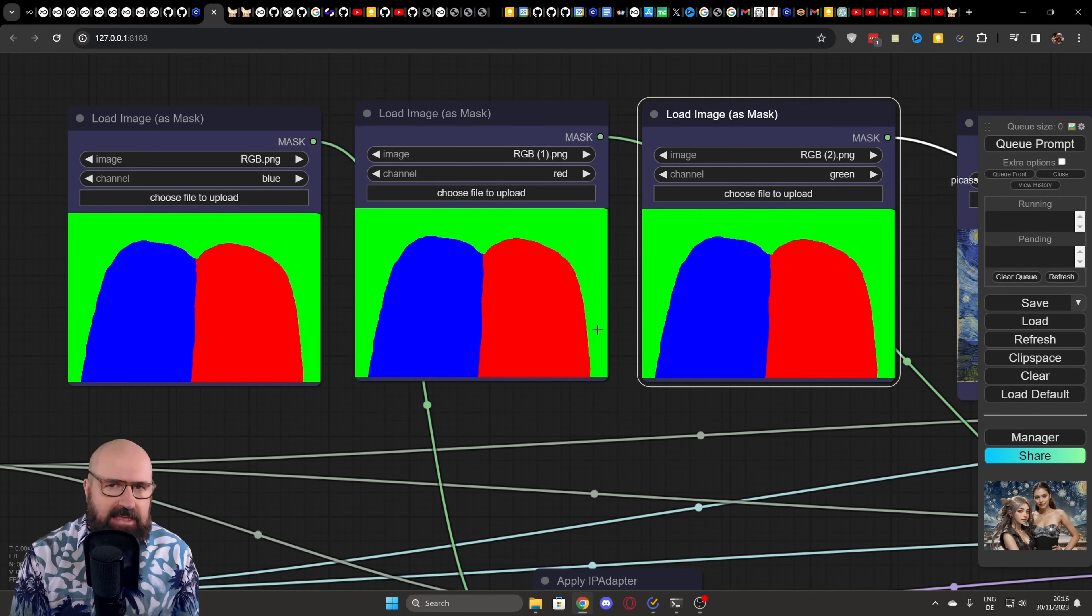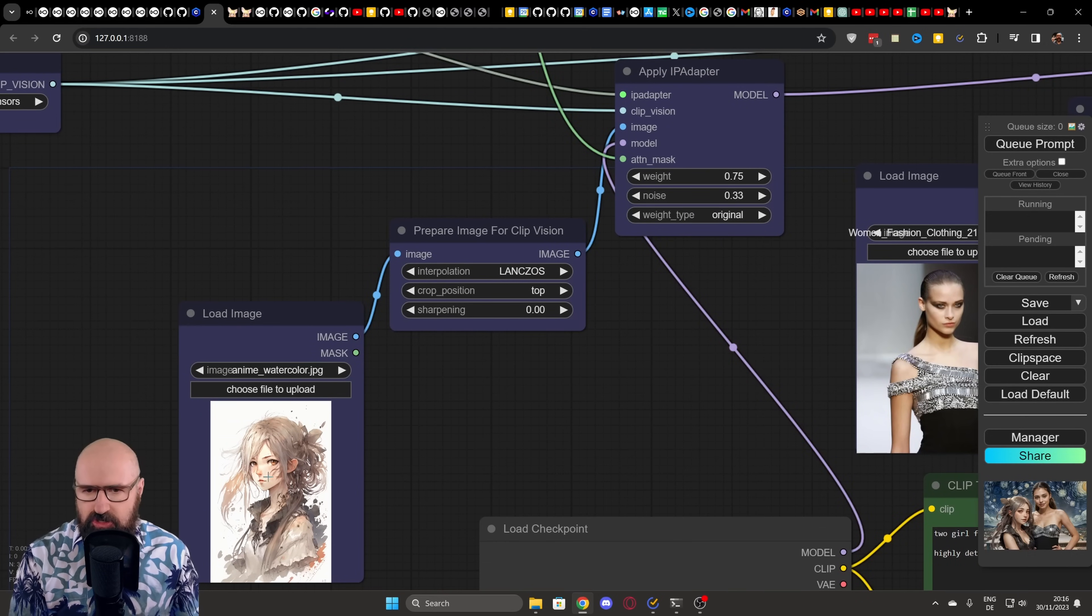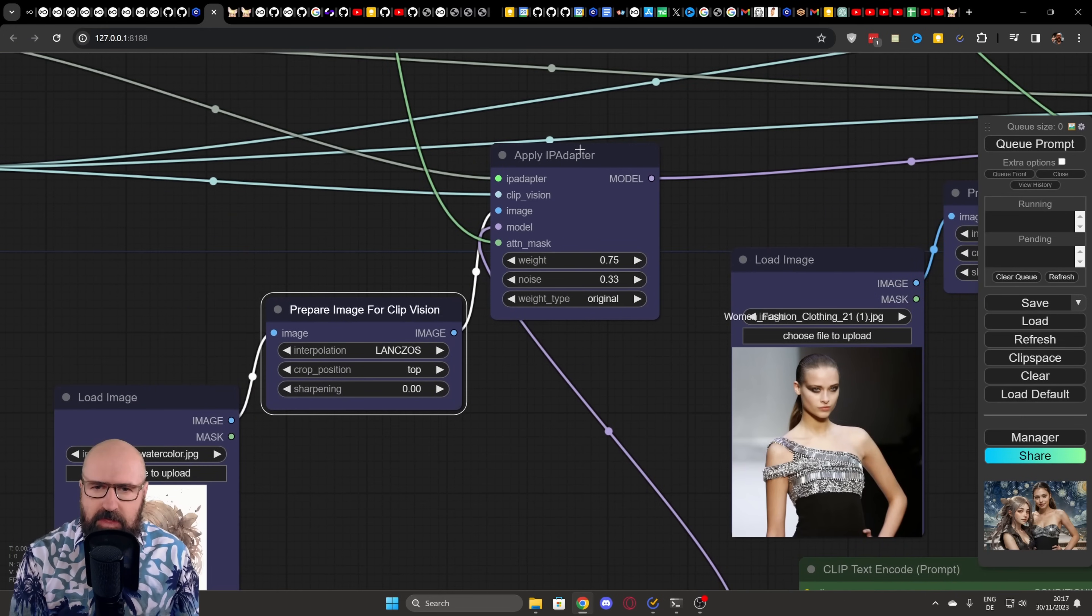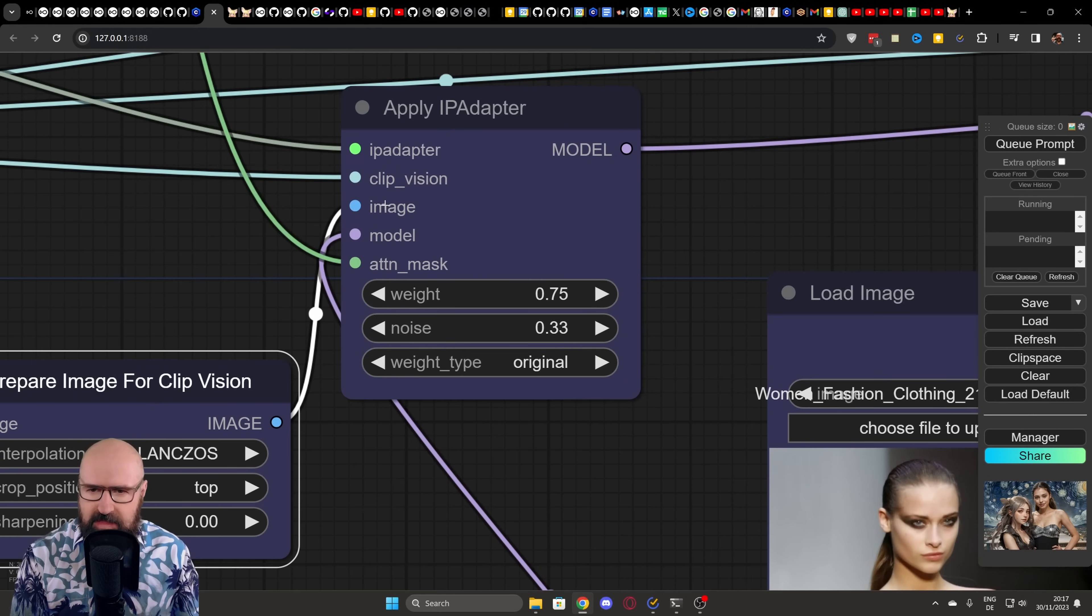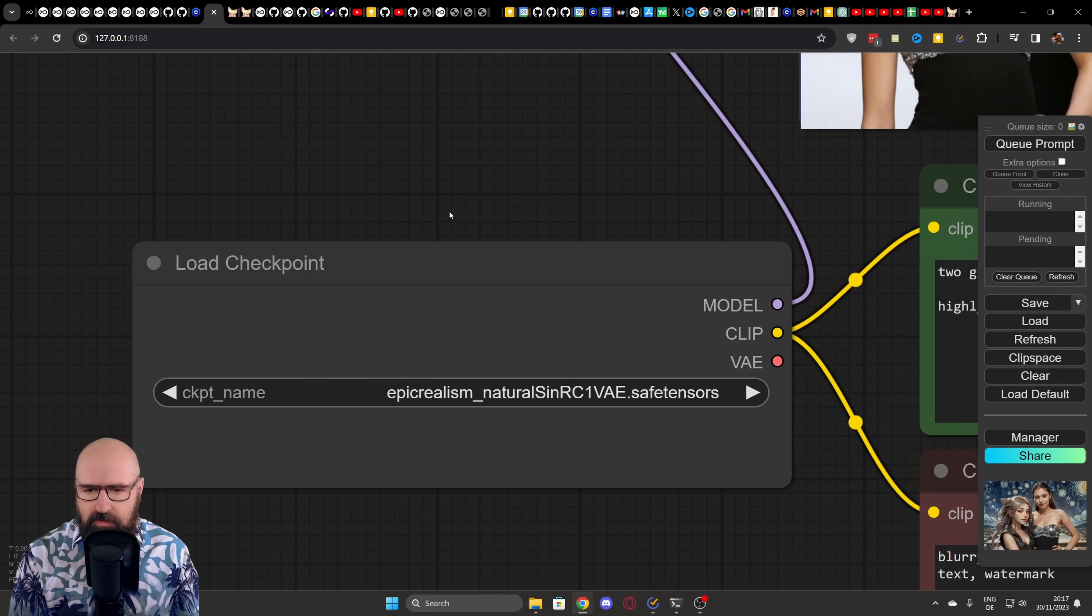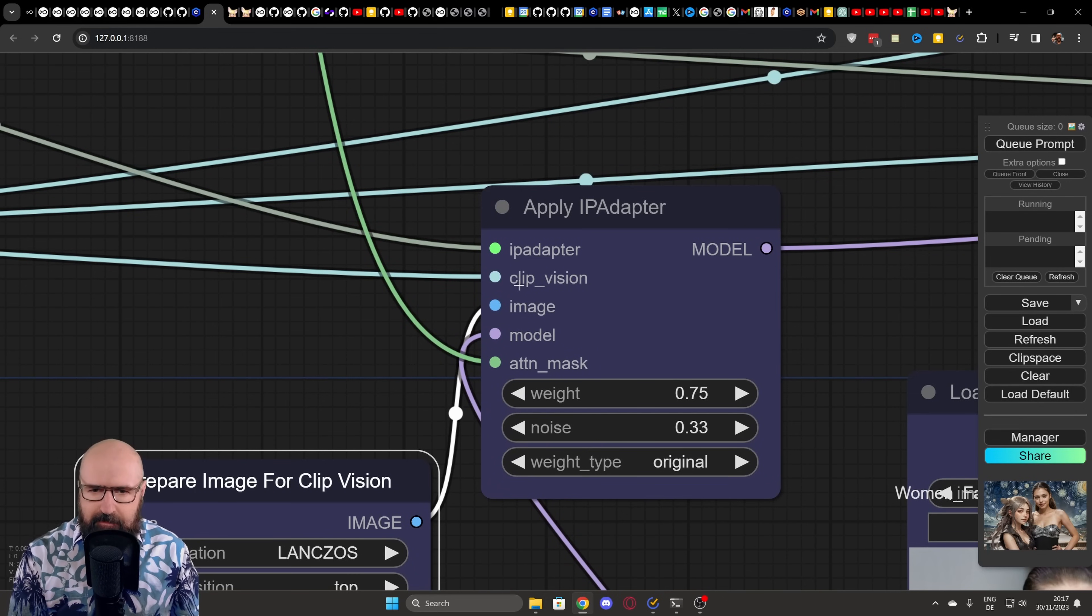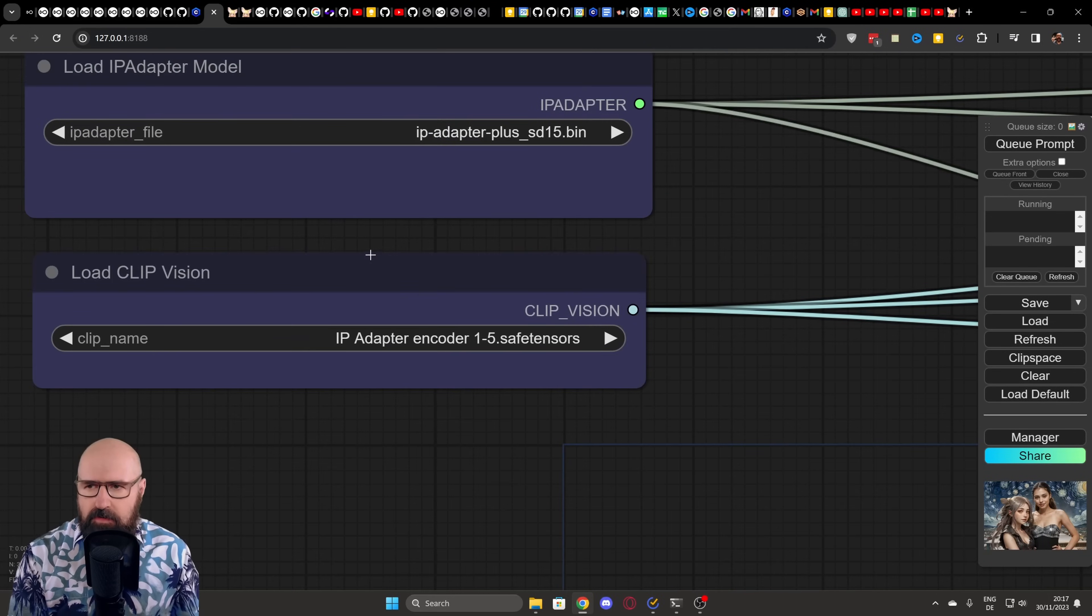This is then sent into the IP adapter node. So when we look down here, we can see our first image being loaded into a prepare image for clip vision node, and then from there, we are going into the IP adapter. Now here, as you can see, we have different inputs that are coming in. One, of course, is the image. The other one is the model and the mask that is coming from down here. So the model in this case that is connected to the first IP adapter node is epic realism.